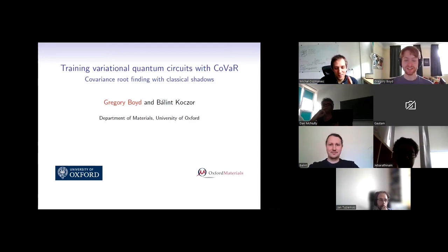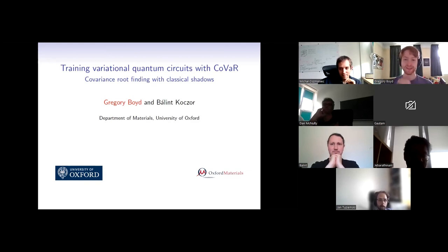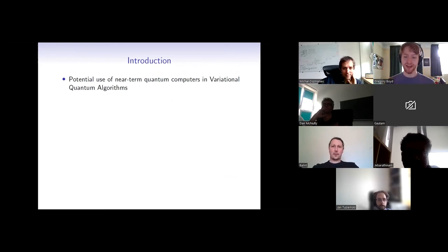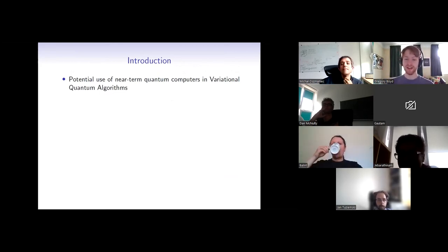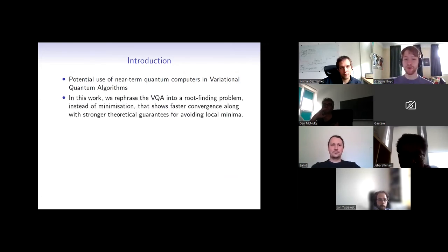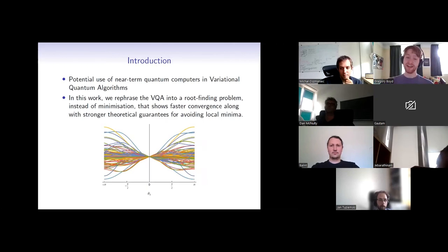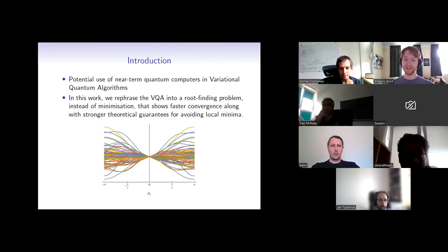Thank you very much, and thank you for the kind invitation. So I'm going to be talking today about work I did in collaboration with Balance, which is on training variational quantum circuits with covariance root finding. This leverages classical shadows to reduce the large measurement costs that our scheme might otherwise incur. To motivate and introduce the talk, one of the potential main uses of near-term quantum computers is in variational algorithms due to their limited depth requirements and hybrid quantum-classical nature.